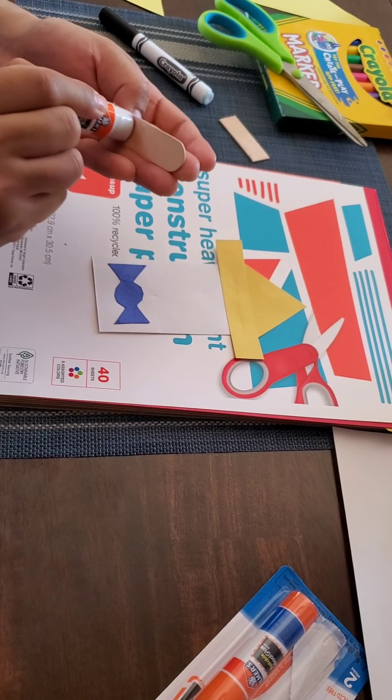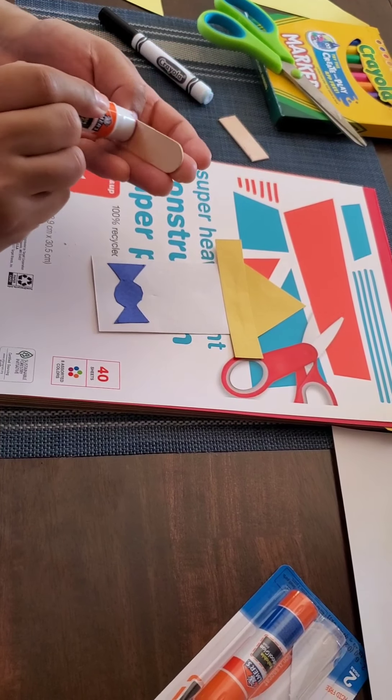All right, it's going to look a little bit something like this. So at this point, this is what your Pinocchio should look like. You're going to want to start gluing your pieces together.